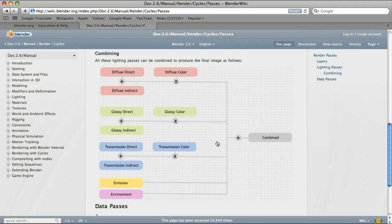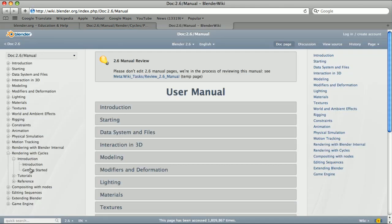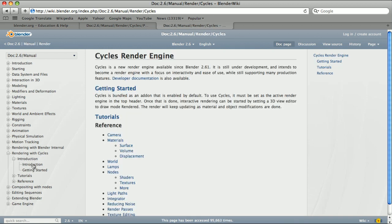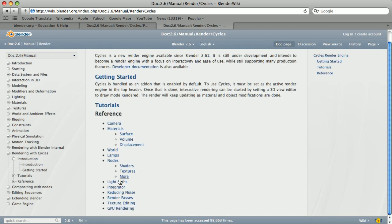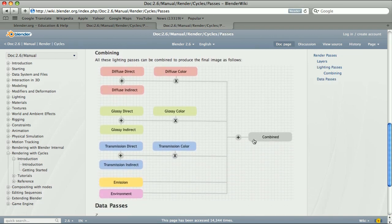It is very well explained in the Blender Wiki. We can find this page when we go to Blender.org, under Education and Help, and choose the User's Manual. Then in the section Rendering with Cycles, when we choose the Introduction, we can find the Render Passes section, and at the bottom of the page there is a graph that shows us how to combine the Cycles render passes.